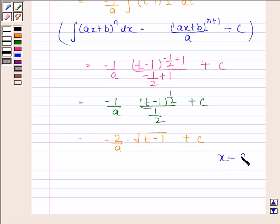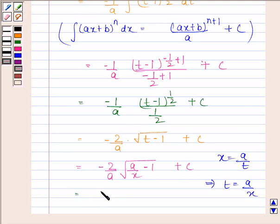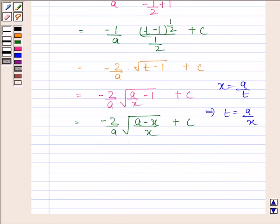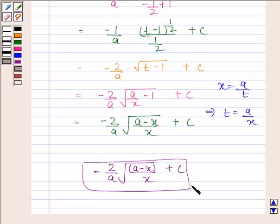Now substituting back, since x equals a by t we get t equals a by x, so the result is minus 2 by a into square root of (a by x minus 1) plus c, which is minus 2 by a into square root of (a minus x) by x plus c. This is our required answer. So this completes the session. Bye and take care.